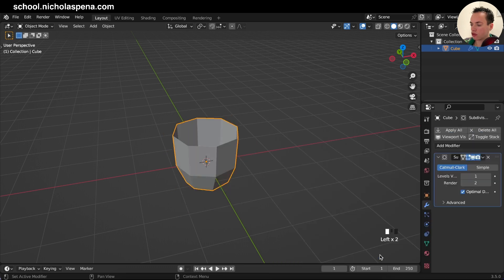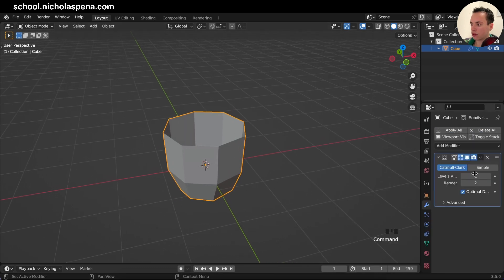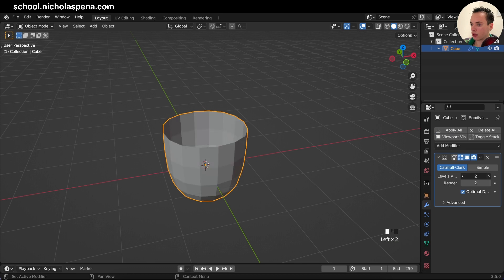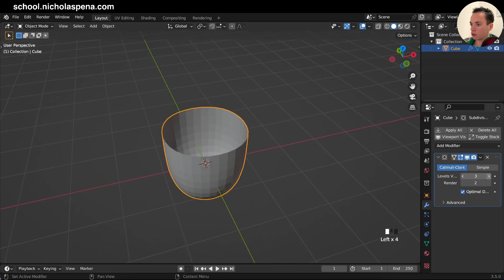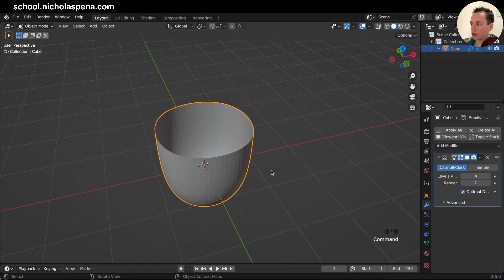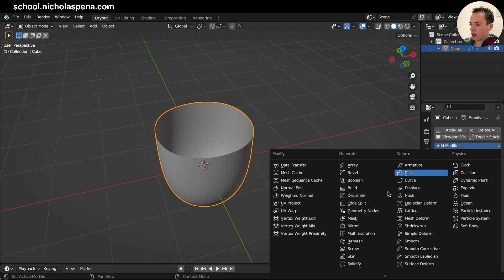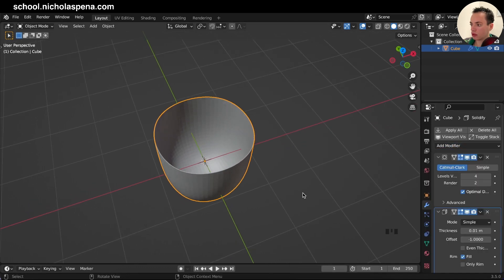Now we can go back in object mode and go in the modifiers, add a subdivision surface modifier, put levels viewport at three. You can put four.